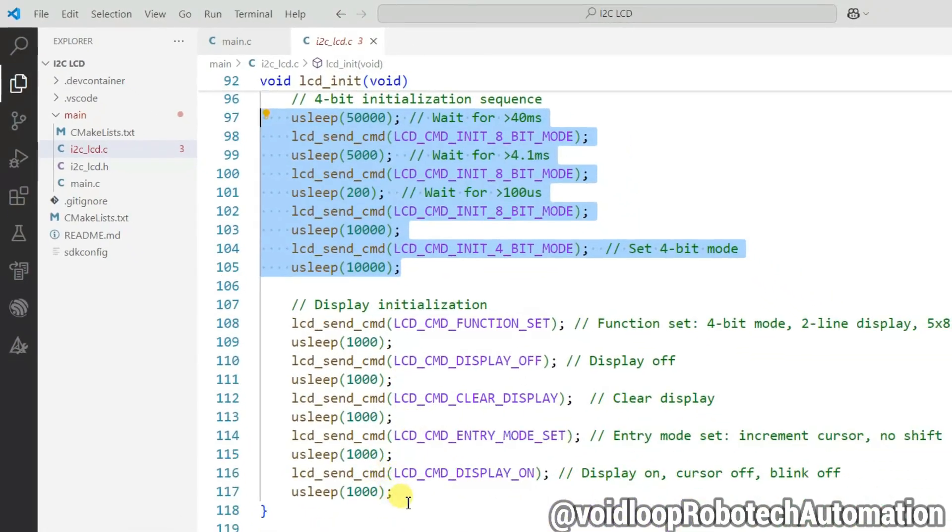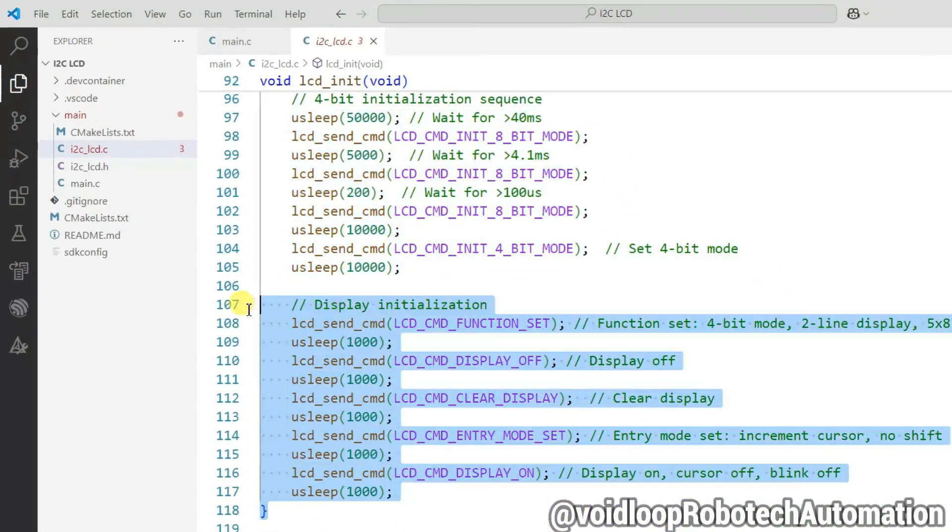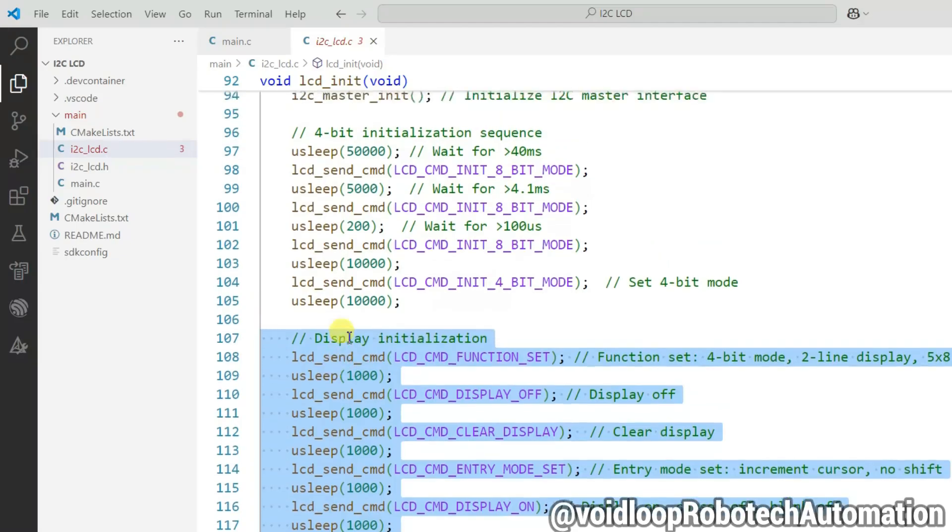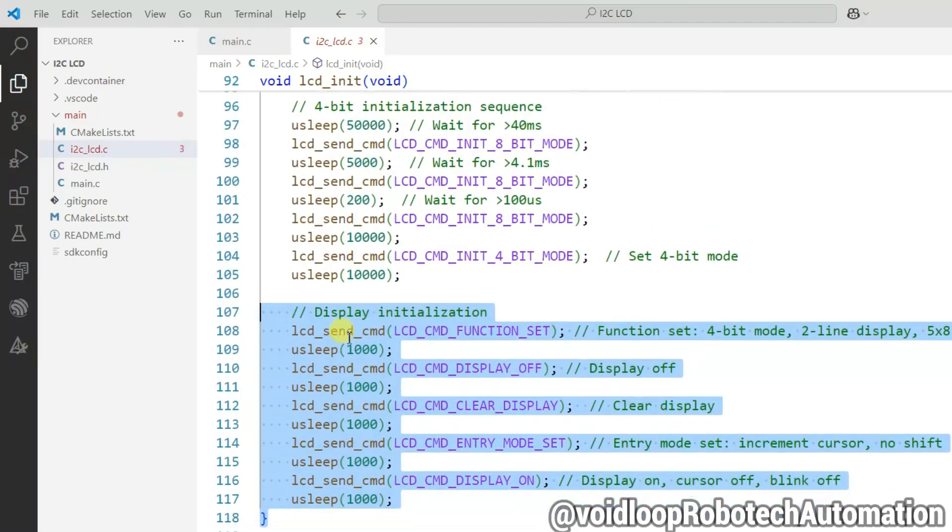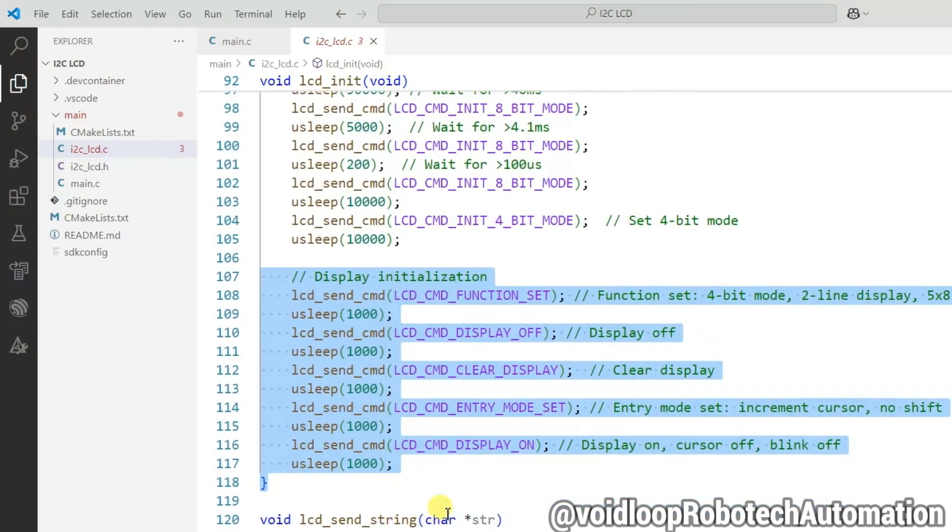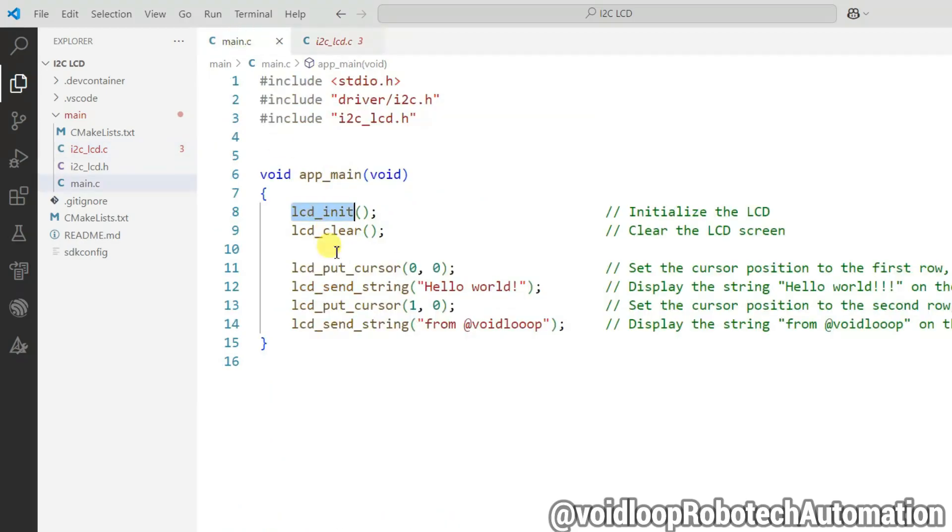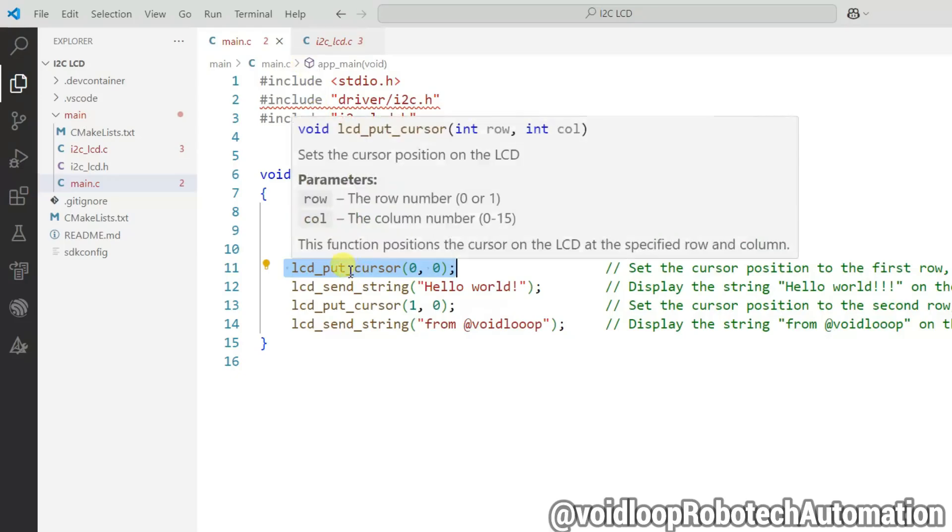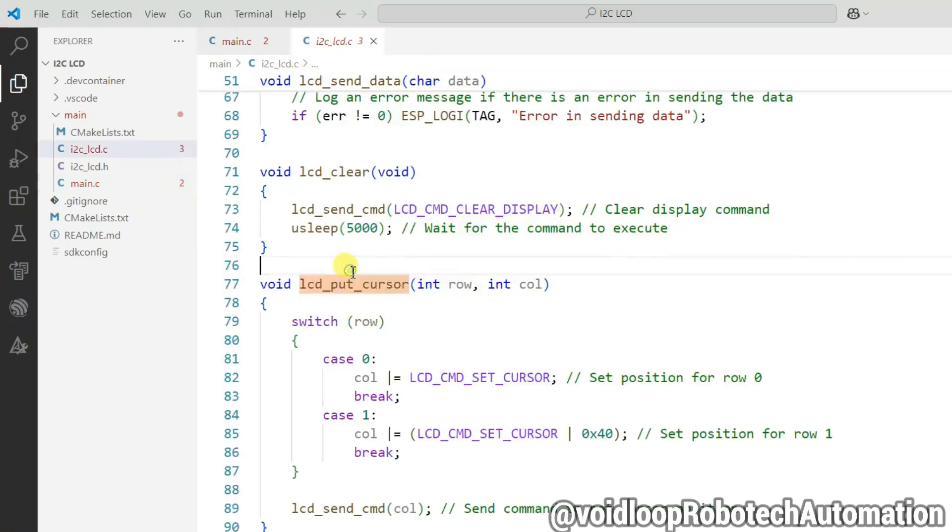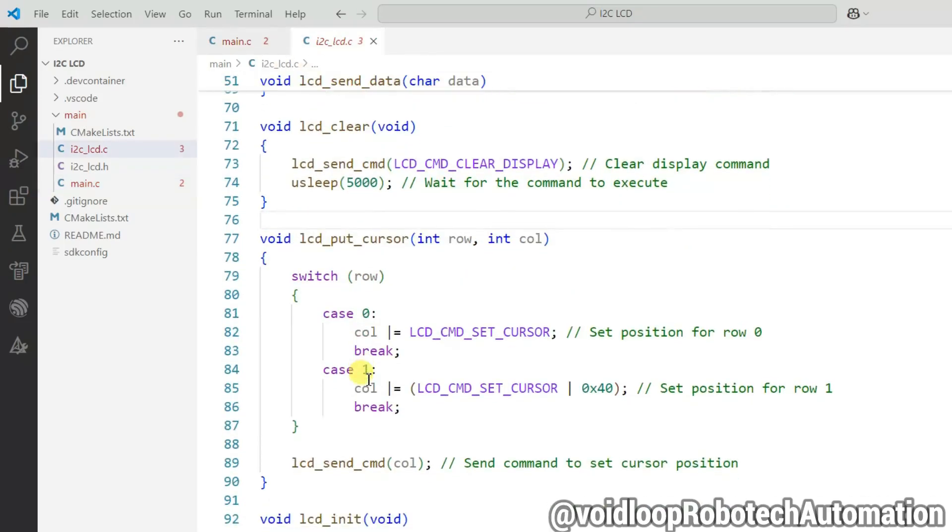And these lines are LCD commands to initialize the display. Now go to main.c file. Here lcd_put_cursor function decides the position with row and column to start the print. Let us go to its definition.